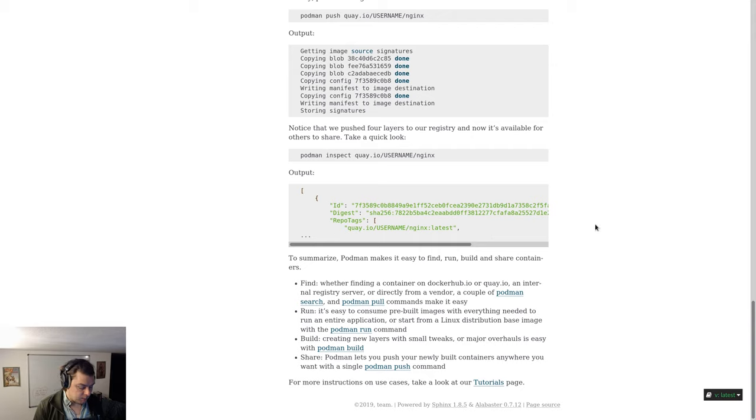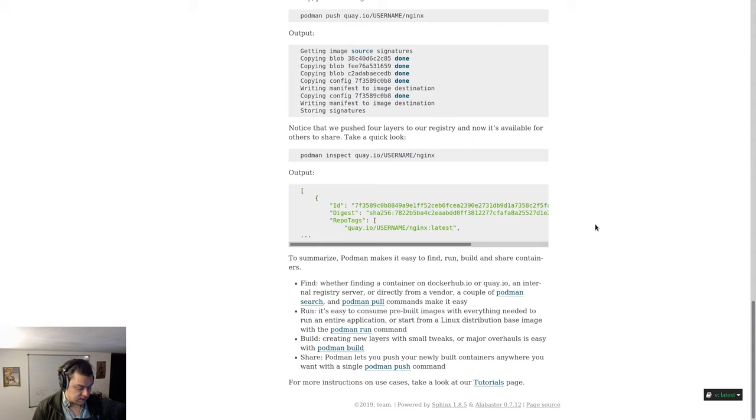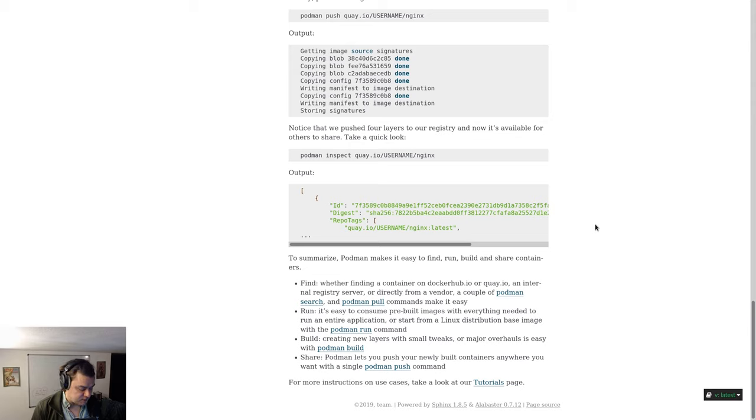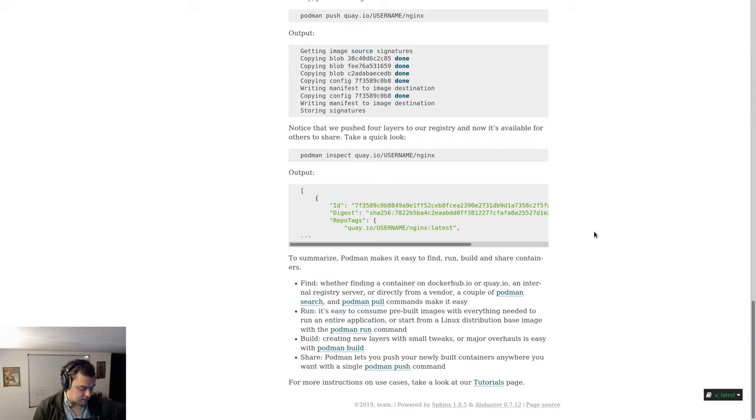To summarize, Podman makes it easy to find, run, build, and share containers. Find: Whether finding a container on Docker Hub or quay.io, an internal registry server, or directly from a vendor, a couple of podman search and podman pull commands make it easy. Run: It's easy to consume pre-built images with everything needed to run an entire application or start from a Linux distribution-based image with a podman run command. Build: Creating new layers with small tweaks or major overhauls is easy with podman build. Share: Podman lets you push your newly built containers anywhere you want with a single podman push command.